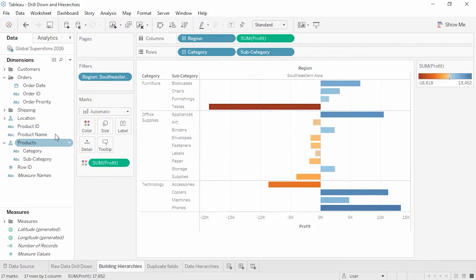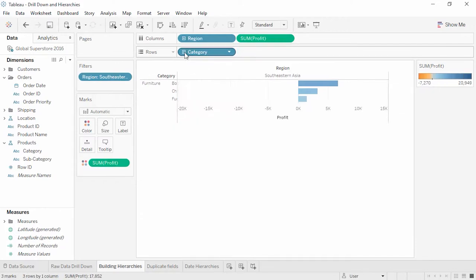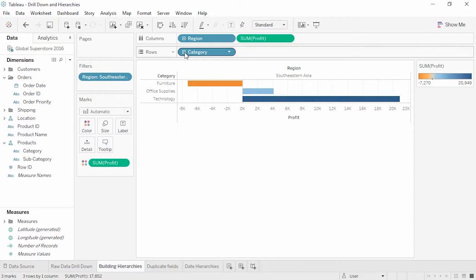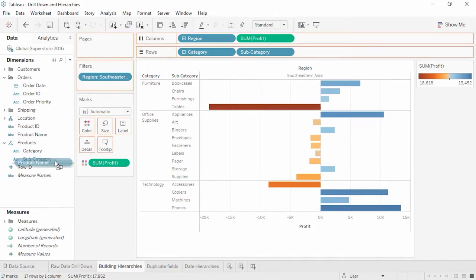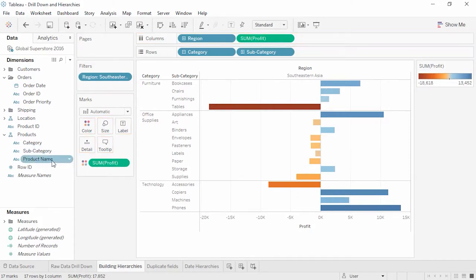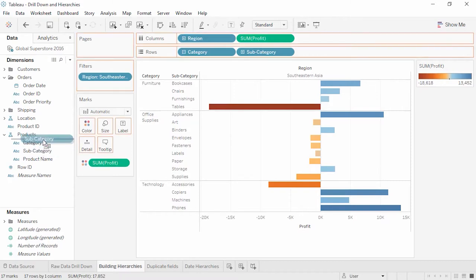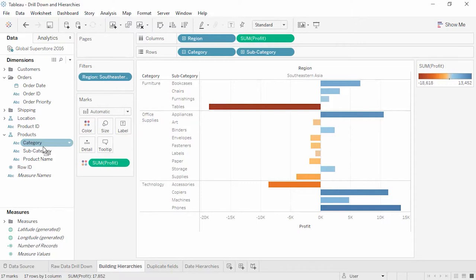The first thing to note is that in the pill in the view, there's now a minus sign. Clicking that will roll up our hierarchy, and now it's a plus to indicate there are more levels. Clicking the plus expands it out. We can add product name to the hierarchy by dragging the field in the data pane underneath subcategory. We can also rearrange the order by dragging fields around in the hierarchy. Even though the hierarchy has multiple levels, we can still manipulate each level independently.